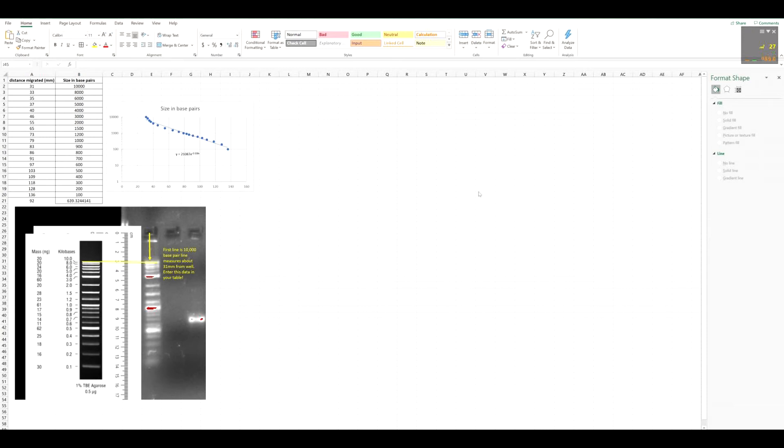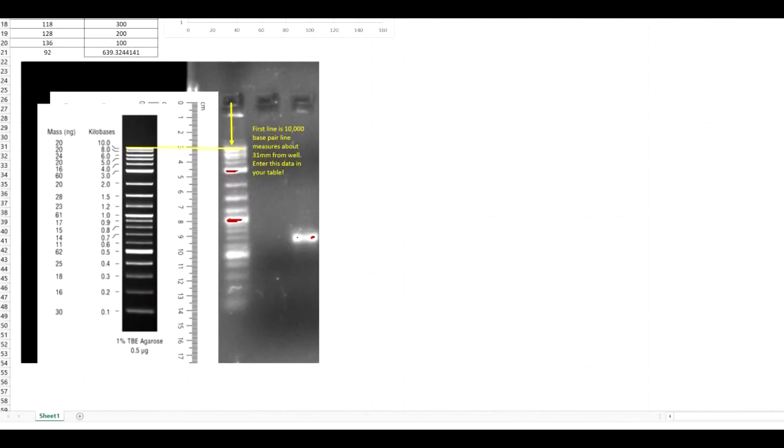This video is for those of you that are struggling with making and understanding standard curves. I already did one here based on your guys' PCR gel.